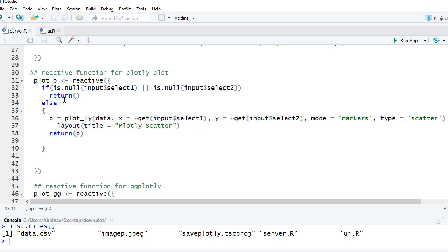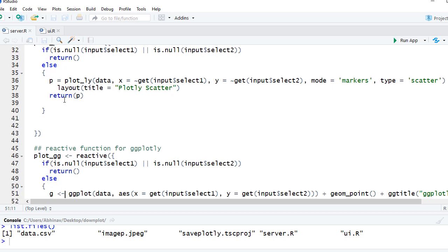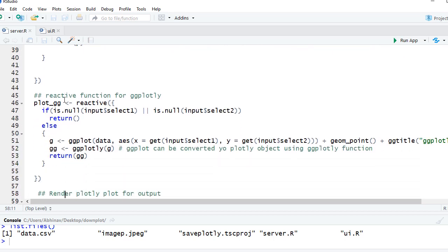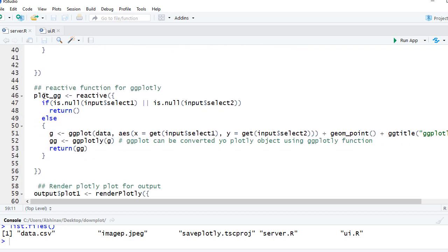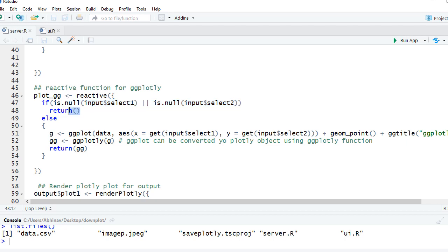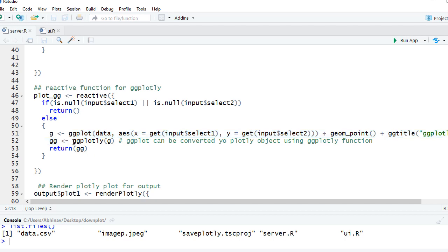Similarly for ggplot, I've got another reactive object plot underscore gg. Same thing - if input dollar select one or input dollar select two is null, return nothing. Else create ggplot and then convert this ggplot to ggplotly so that it gets the features of plotly, and then we are returning it.